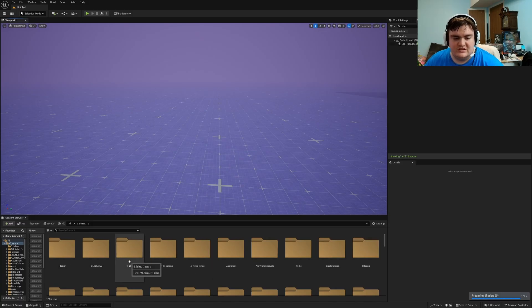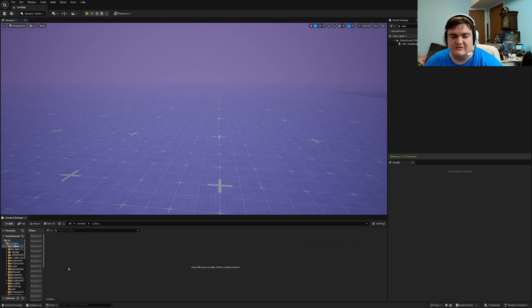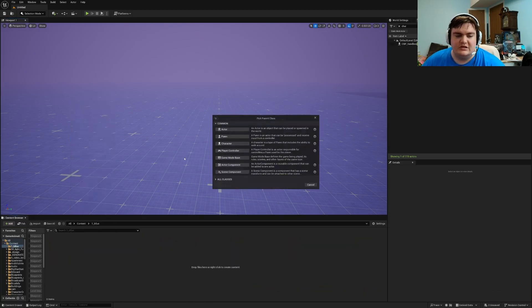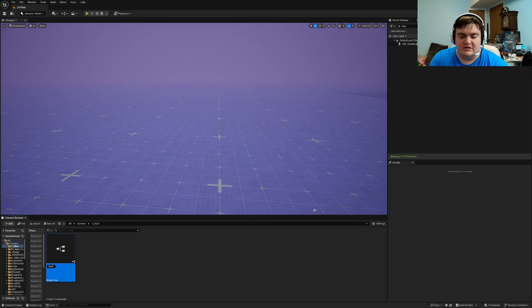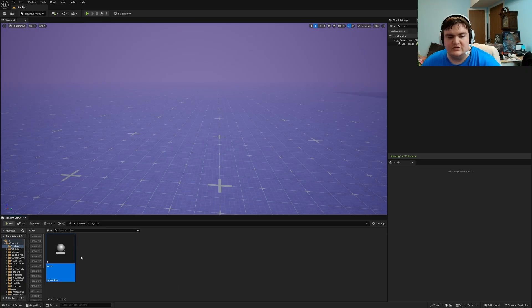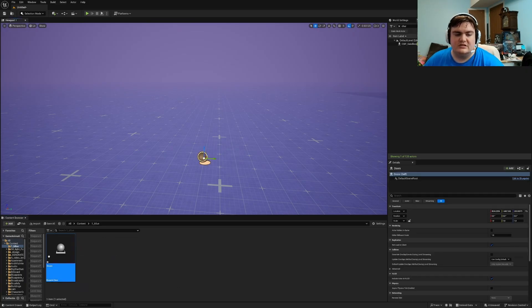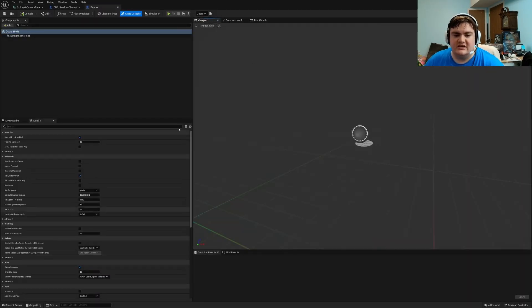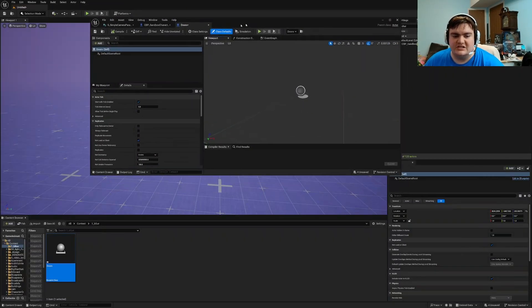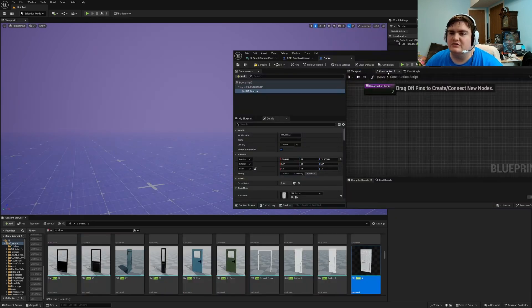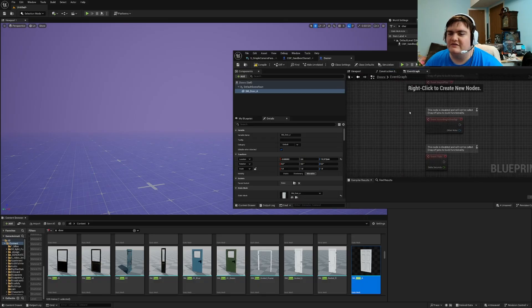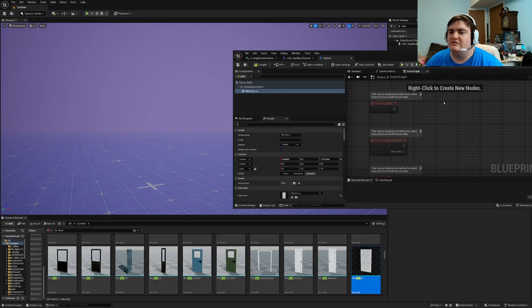For doors, all you gotta do is create a folder, right-click, create a blueprint, go to actors and name it door. I'm gonna name it door X so that way it's a new door. Drag it in, double-click it, and find a good door mesh to add. We're gonna take this door and go into the event graph.